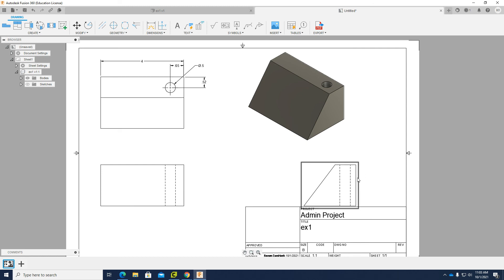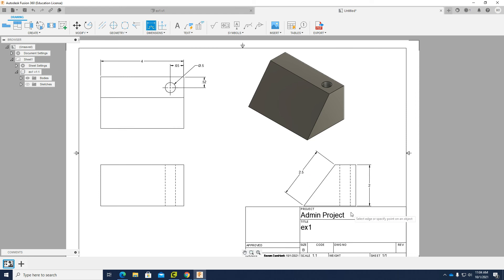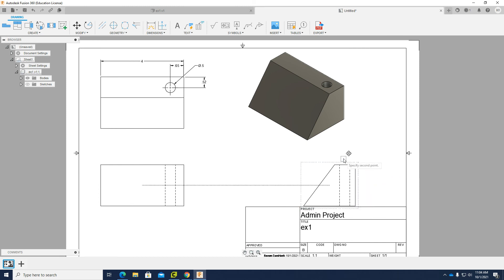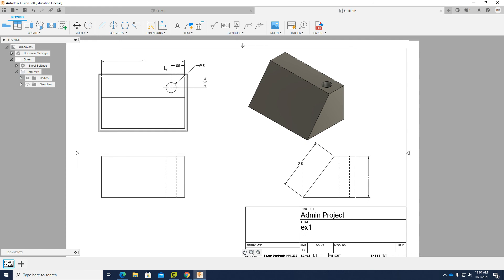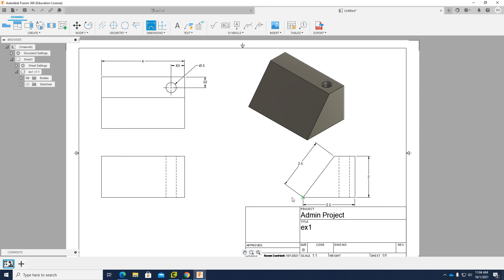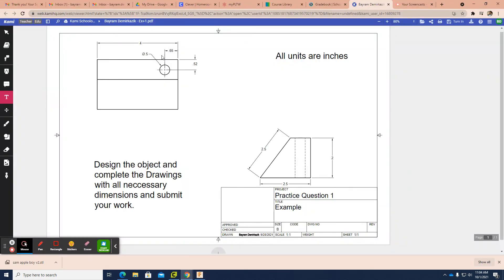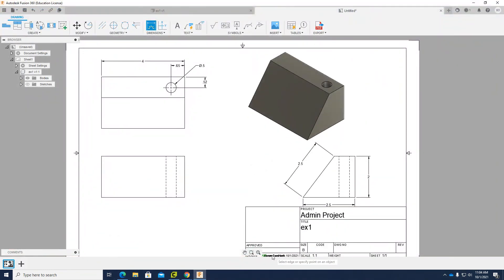I'll drag those dimension lines inward so they look cleaner. Then I need to add height dimensions: the height is 2 inches and this side is 2.5 inches. I'll reposition the object slightly to fit everything, activate the dimension tool again, and add the remaining 2.5-inch dimension. Checking against the original: 0.65, 0.52, 2.5, 2.5 — everything is correct.